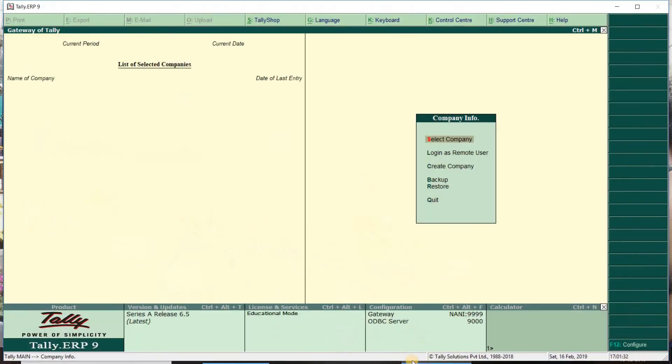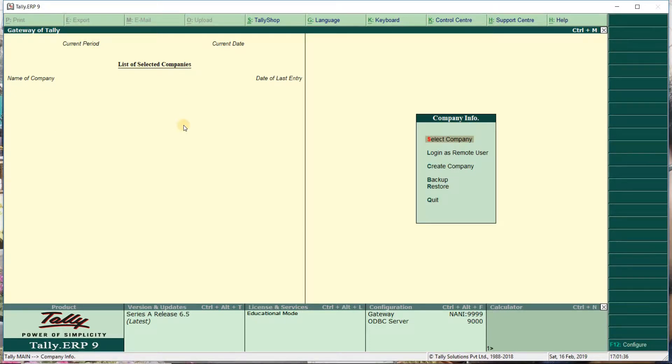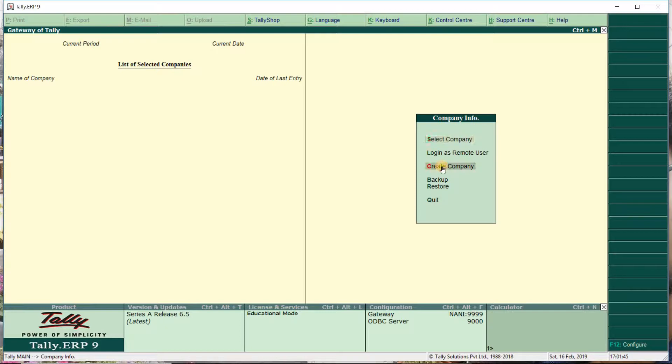First, when we start a business, we start with company creation. So we'll begin the process and create the company.